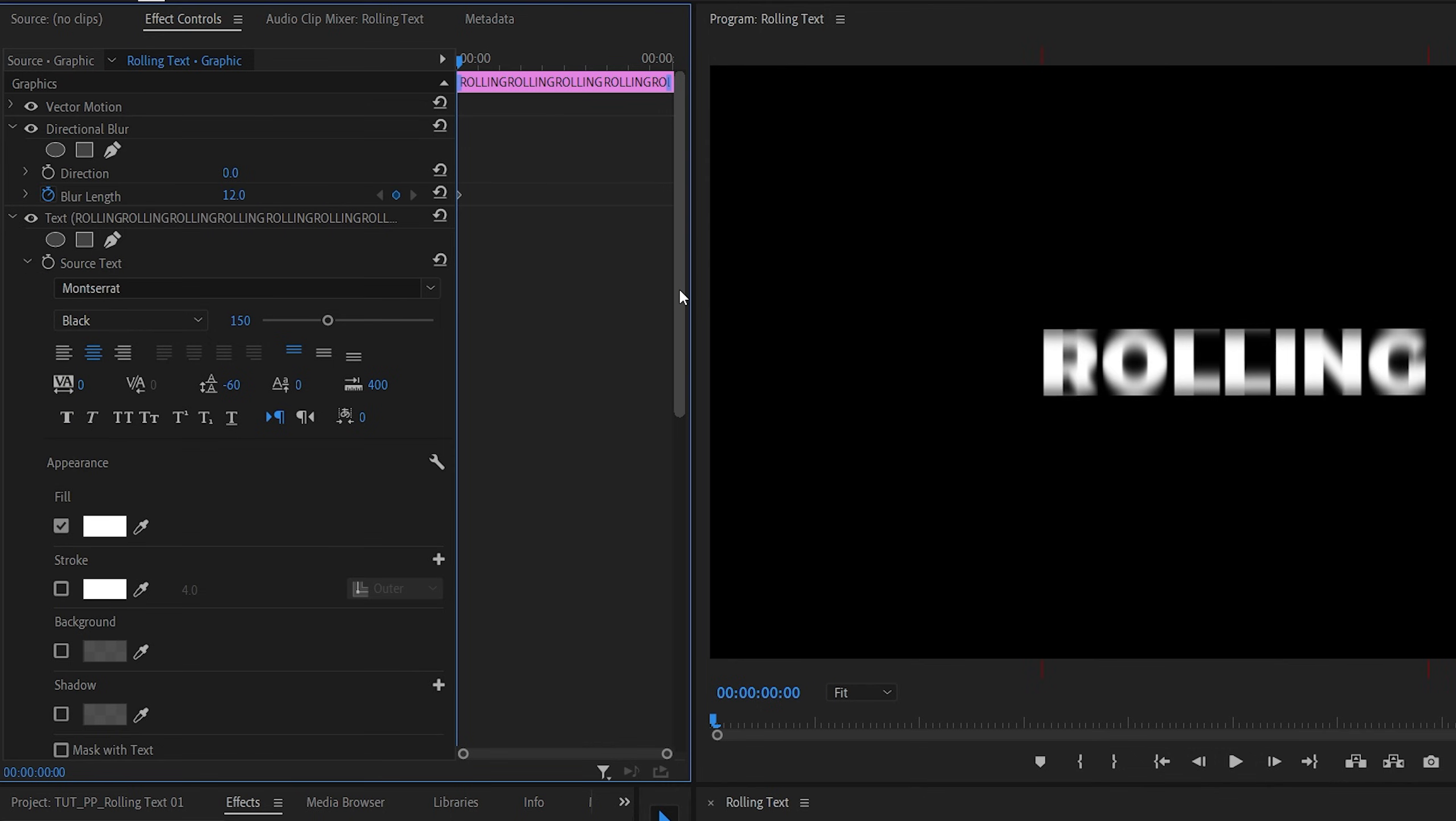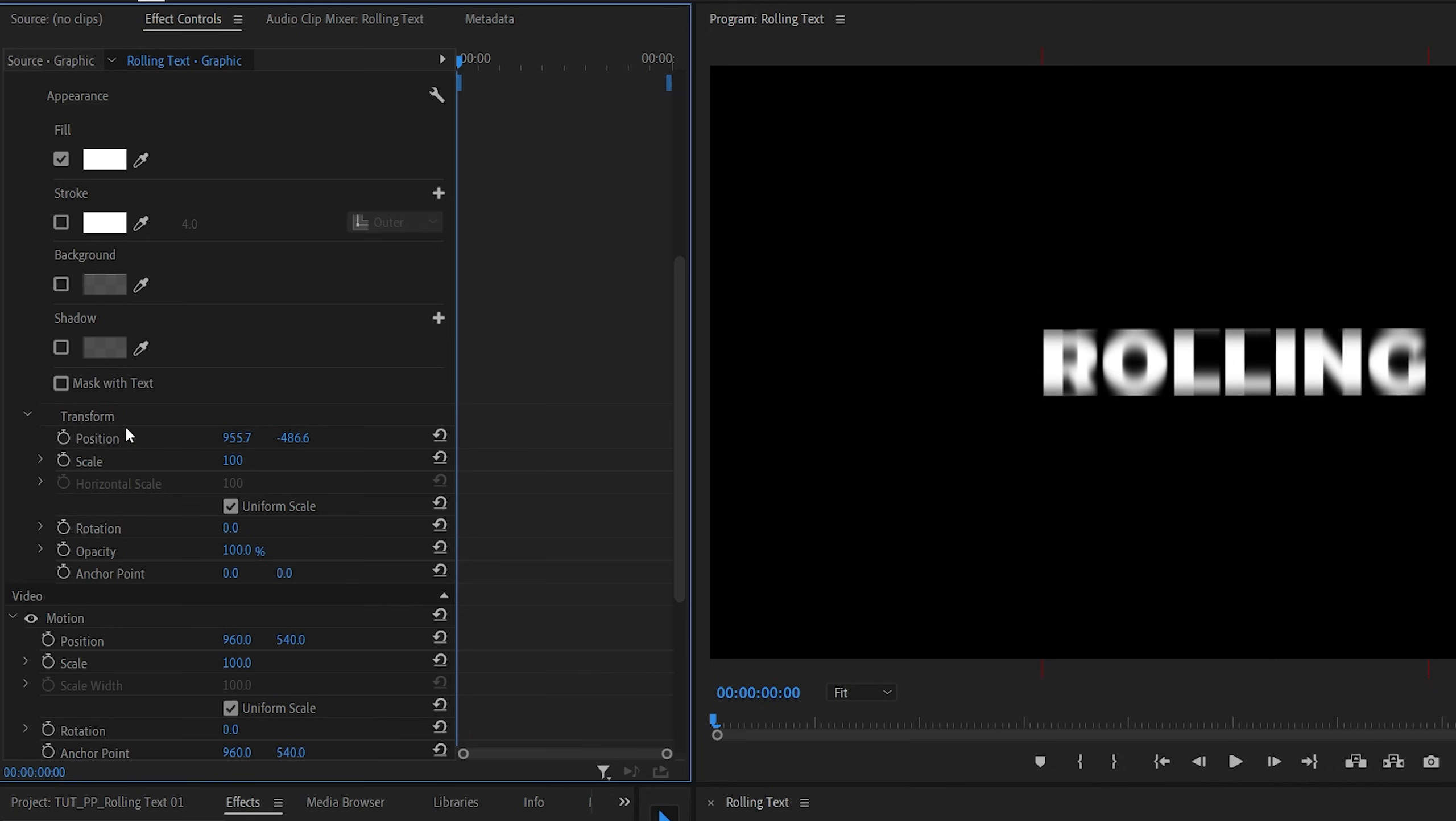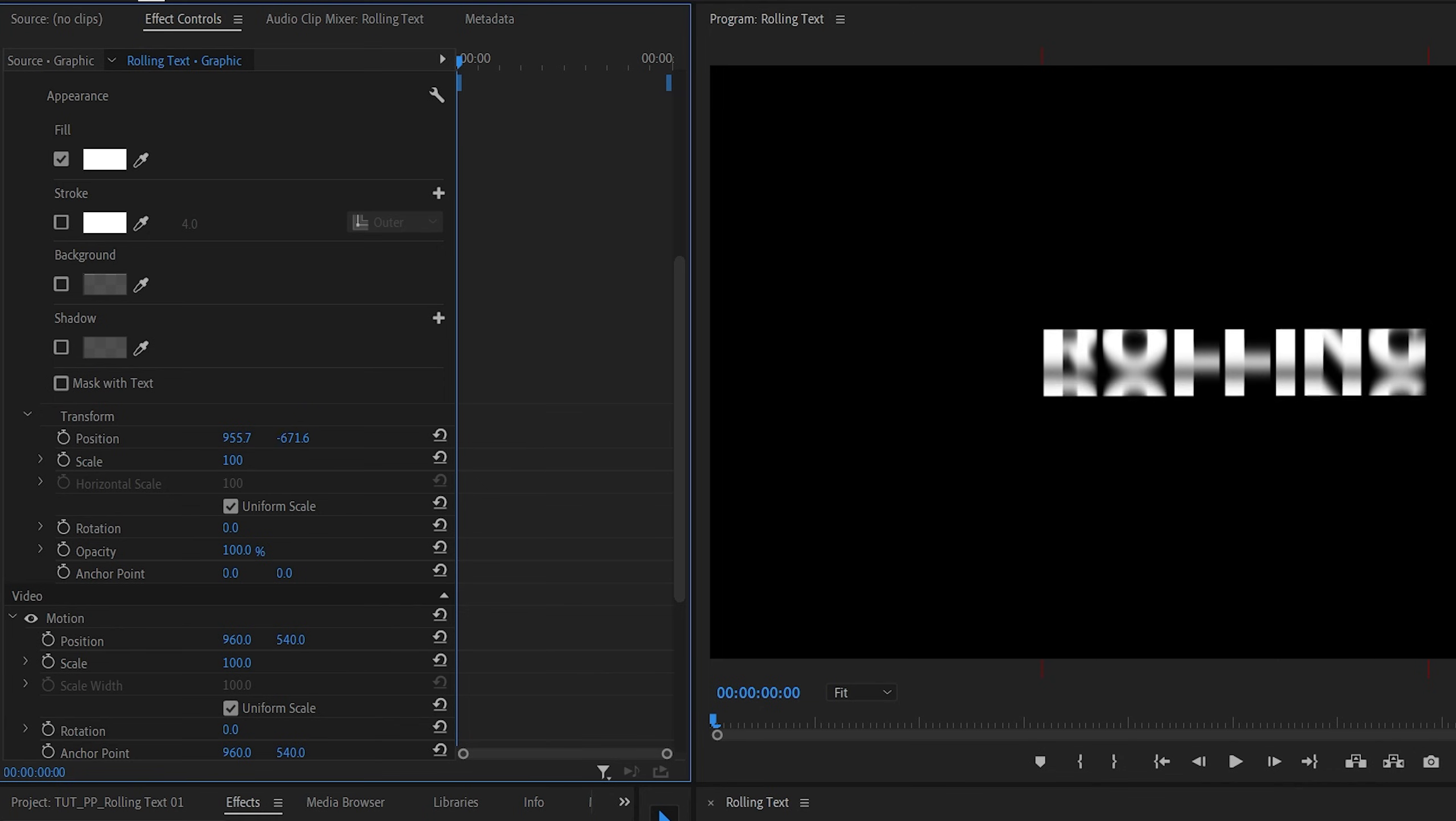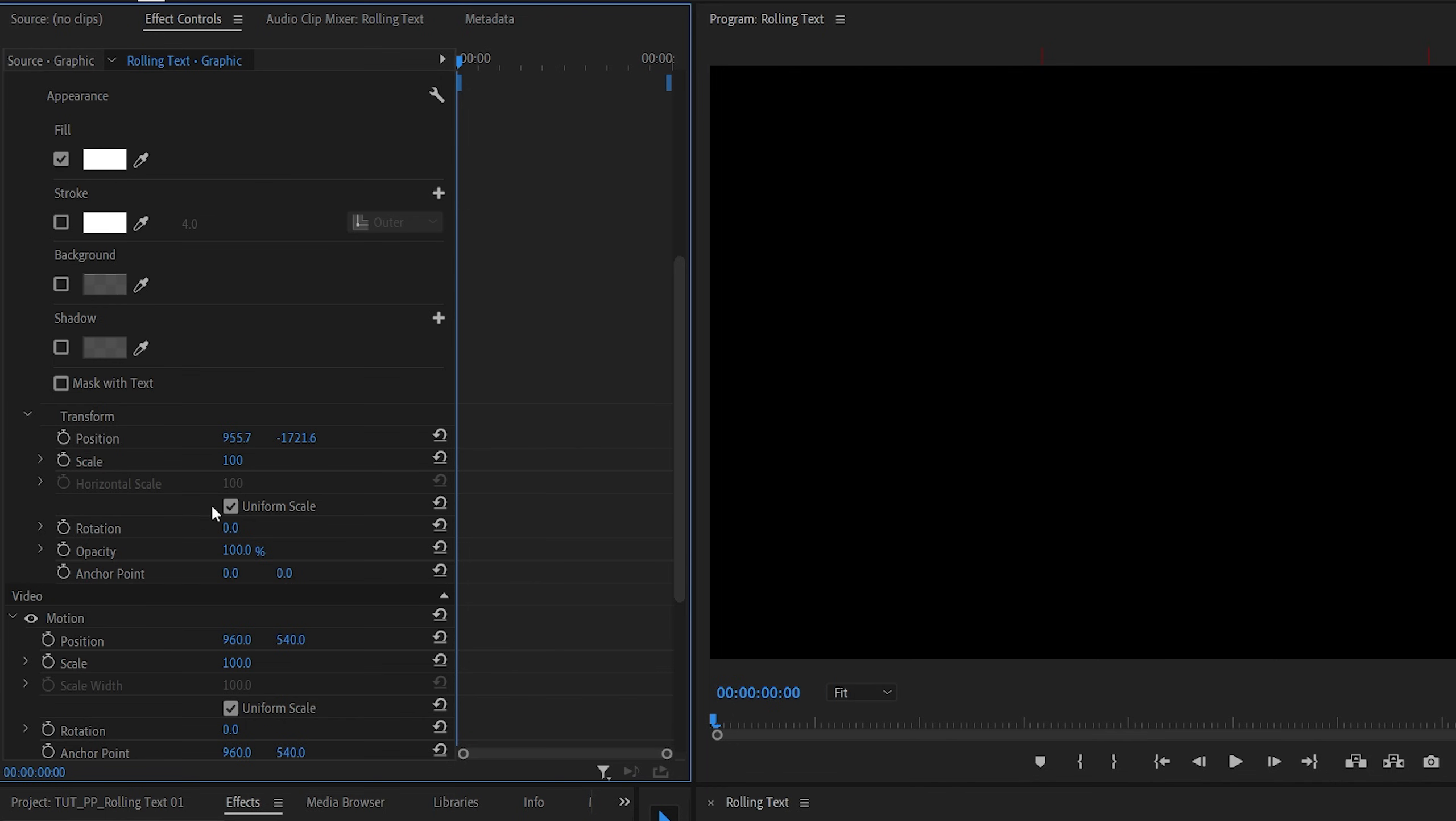Then scroll down to the transform settings and decrease the second position value to move the text up to the point that it's not visible. Then create a keyframe by clicking on the stopwatch icon.